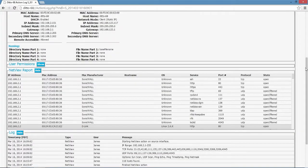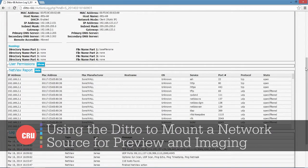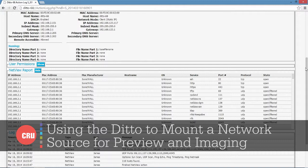Hi, I'm James Wiebe with CRU. We're showing you features of Ditto, which is a forensic workstation from Wiebe Tech.